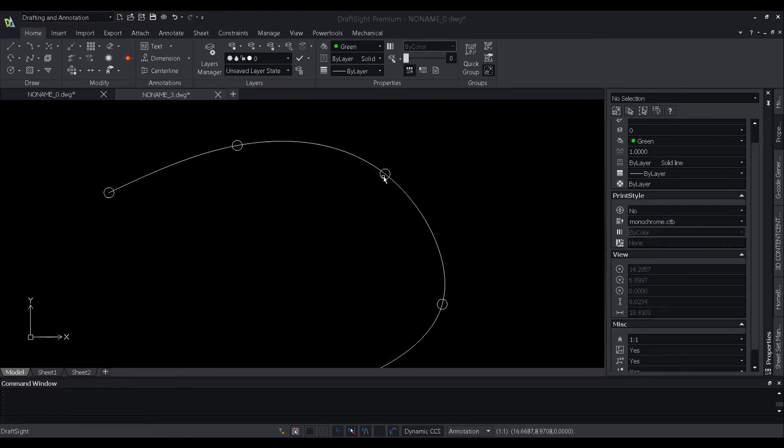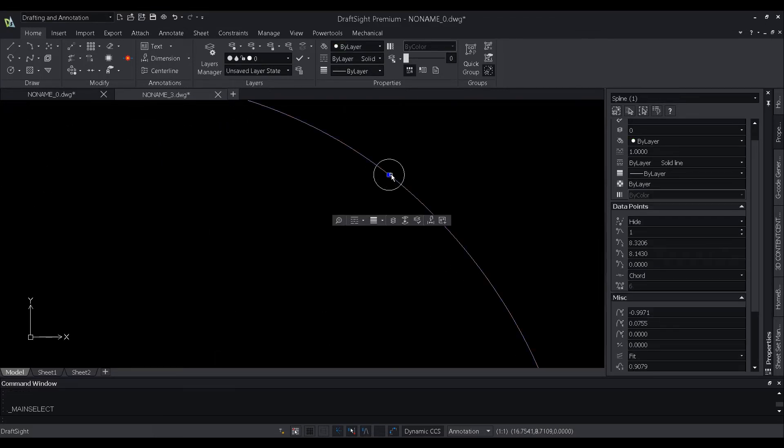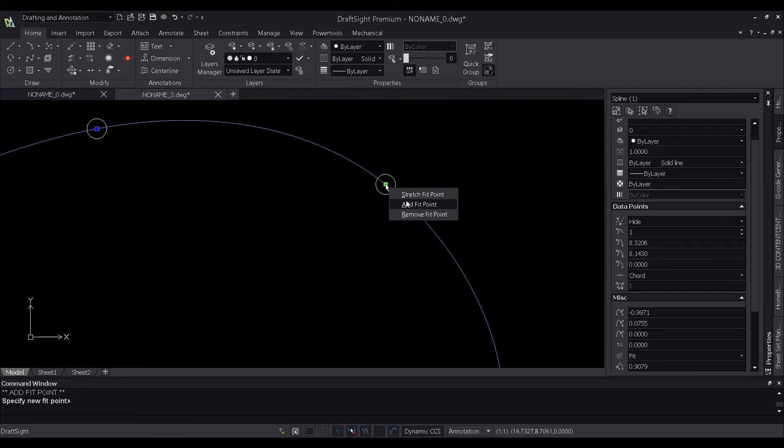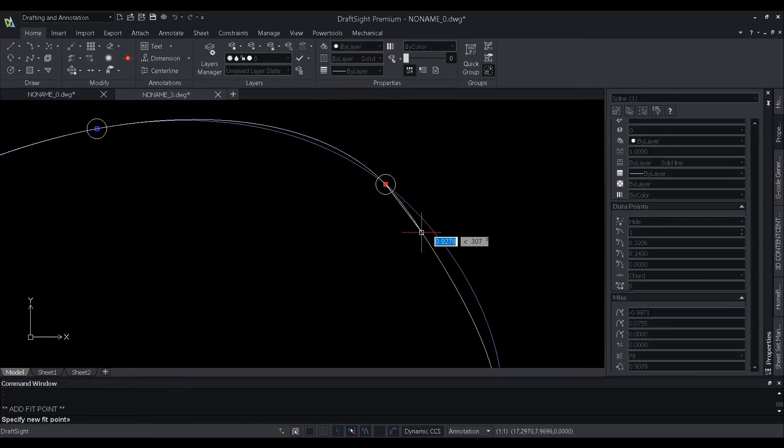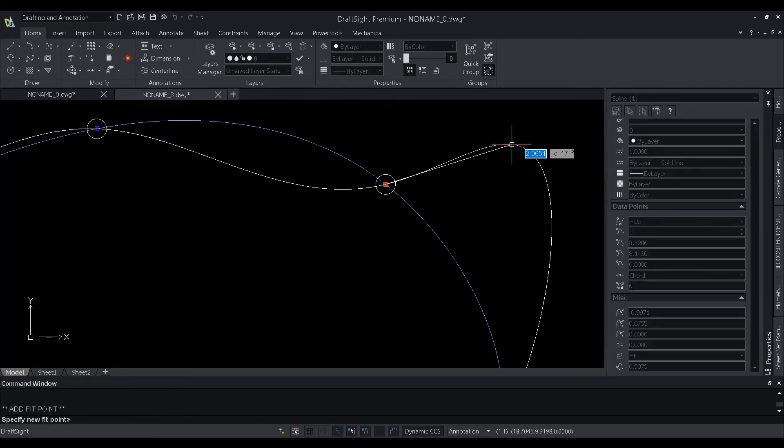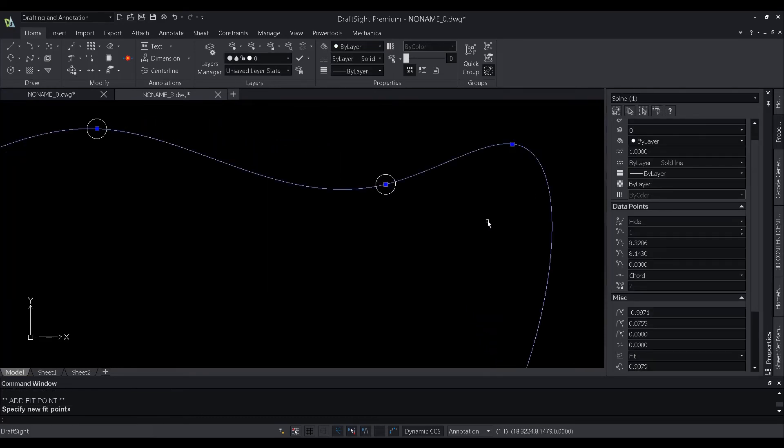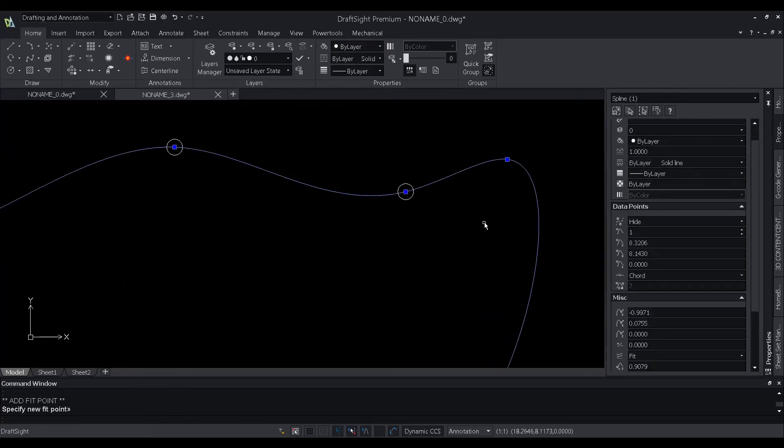Clicking on the control vertices or fit points opens up the contextual menu, allowing users to stretch, add, or delete the vertex.